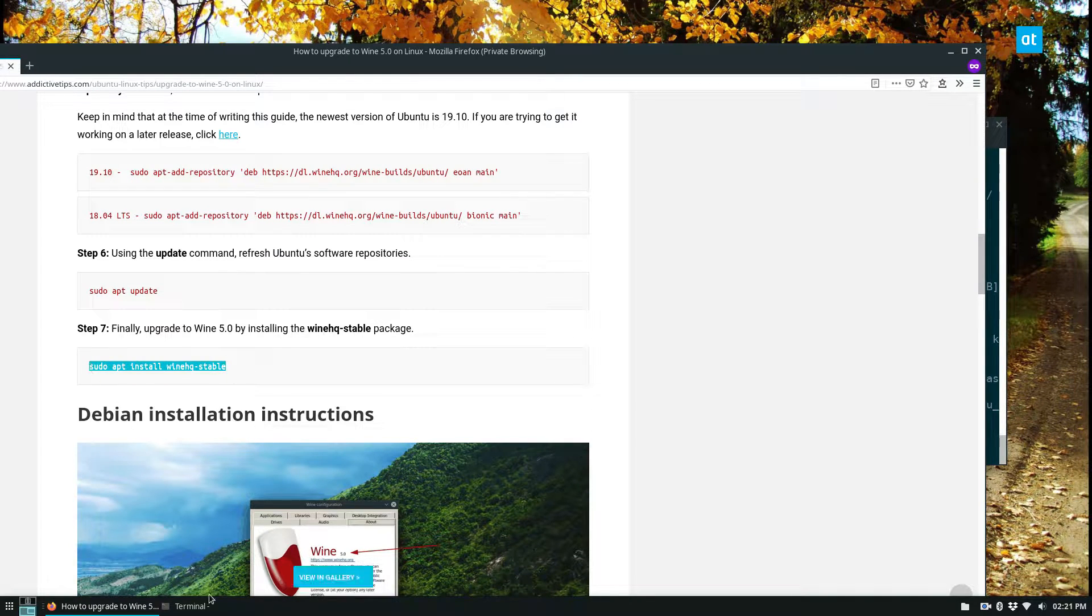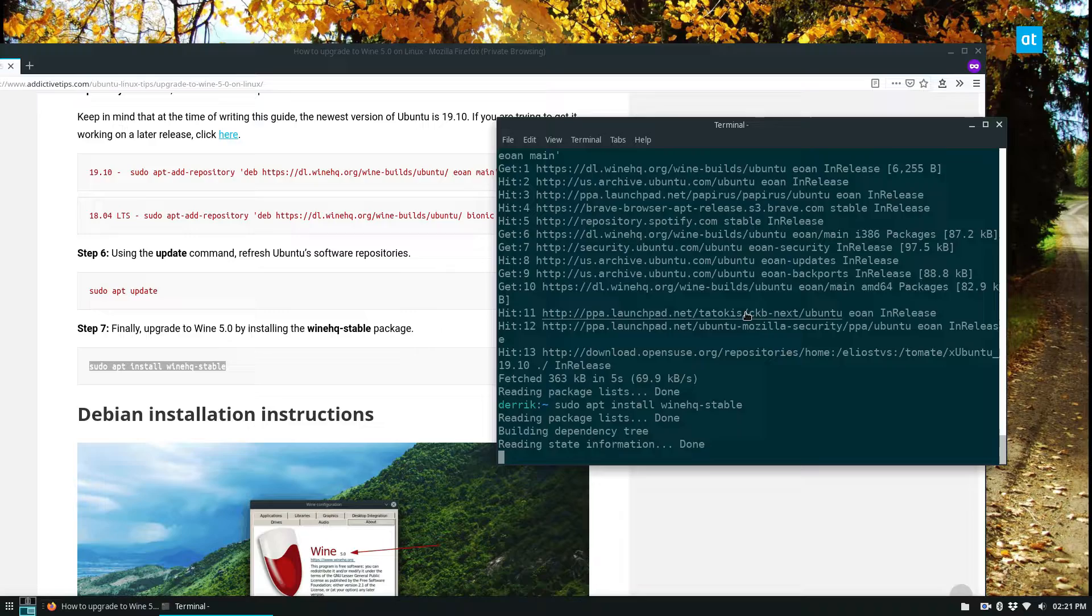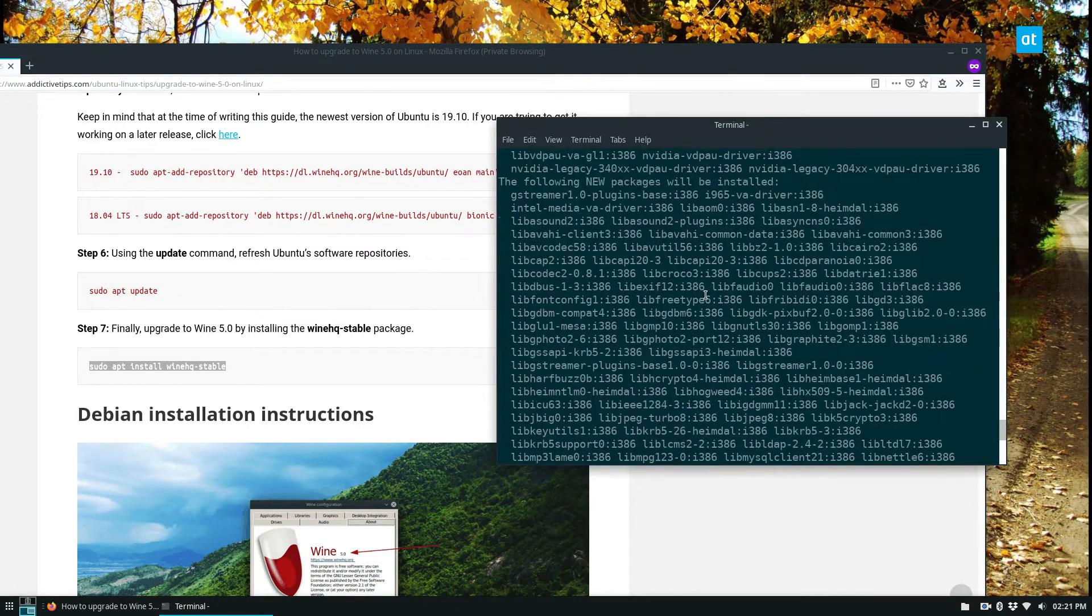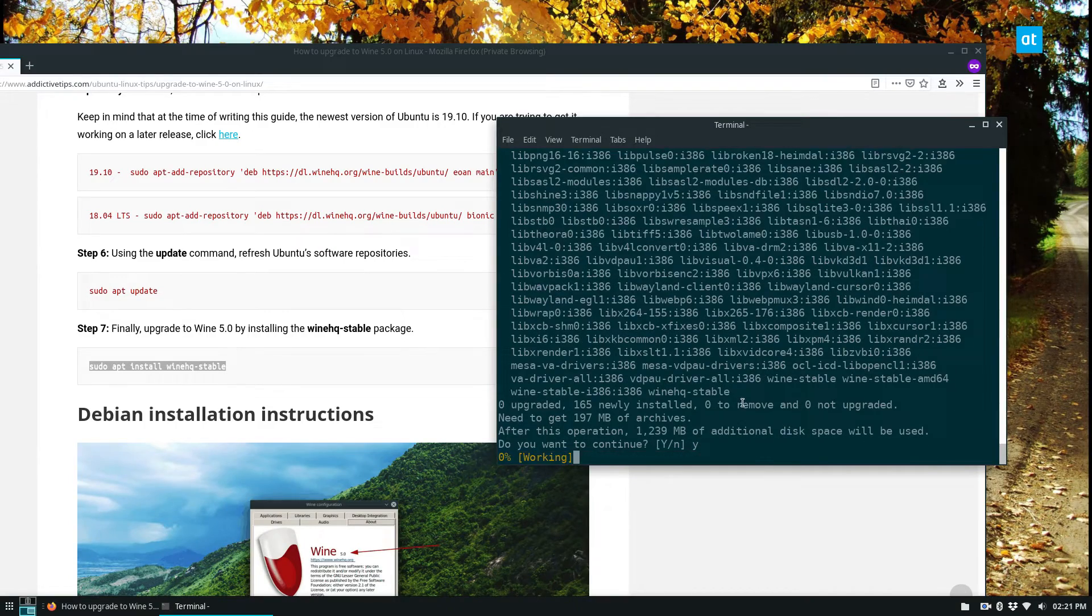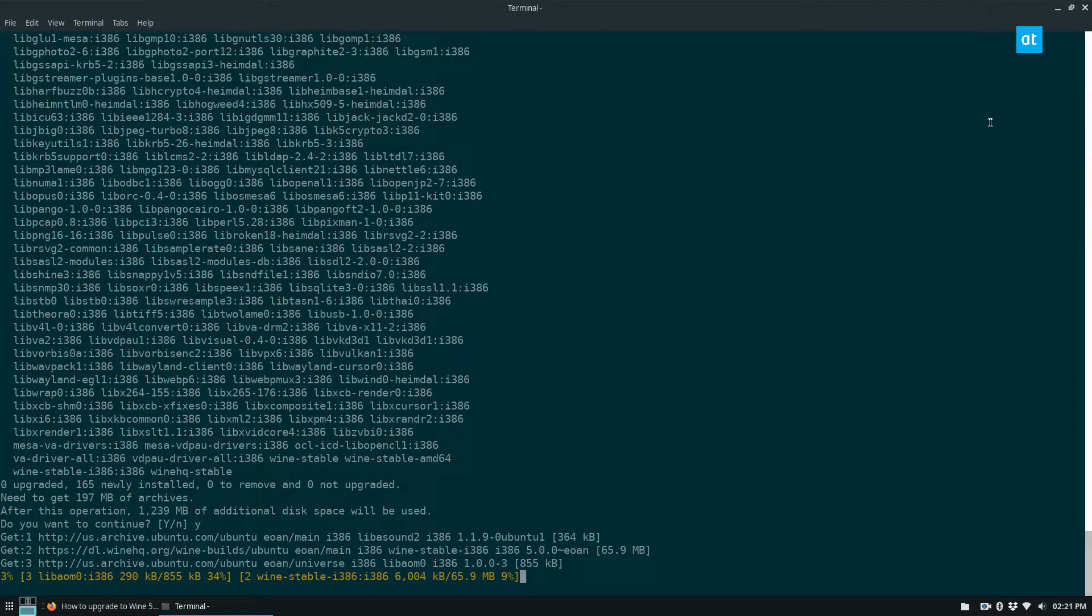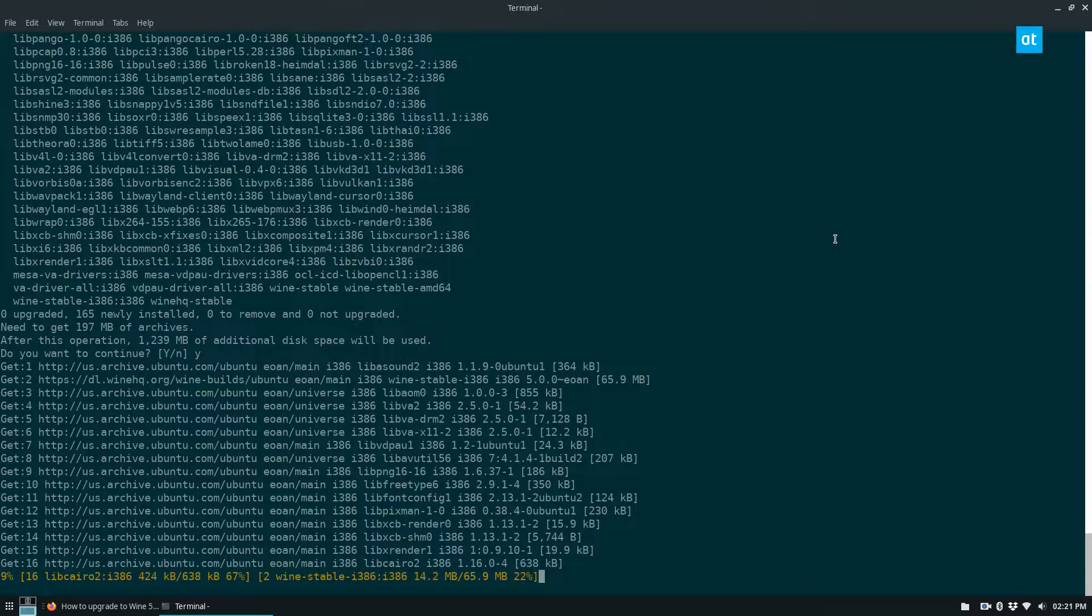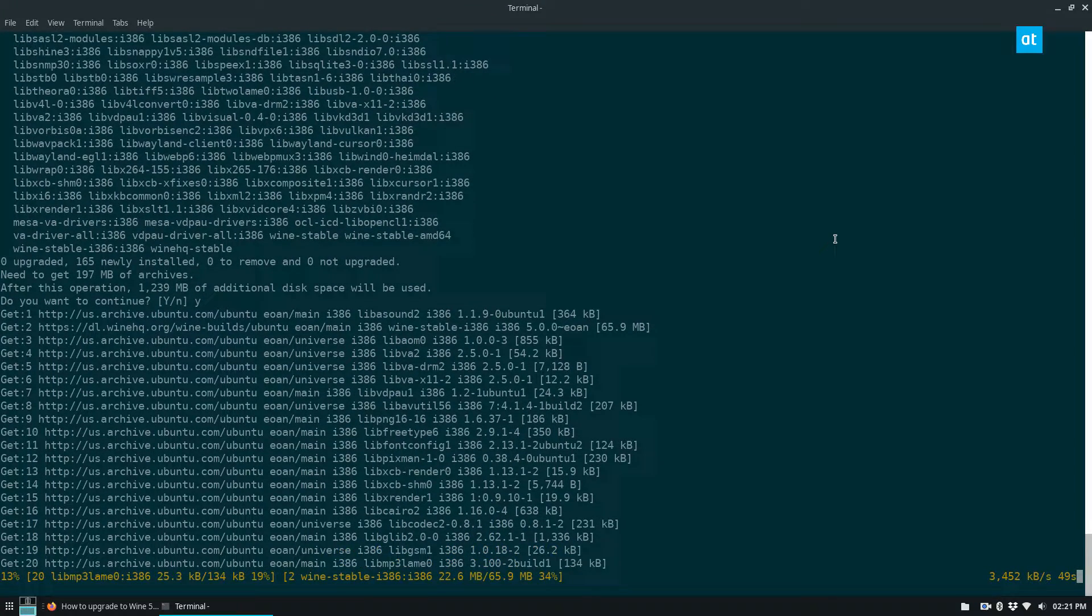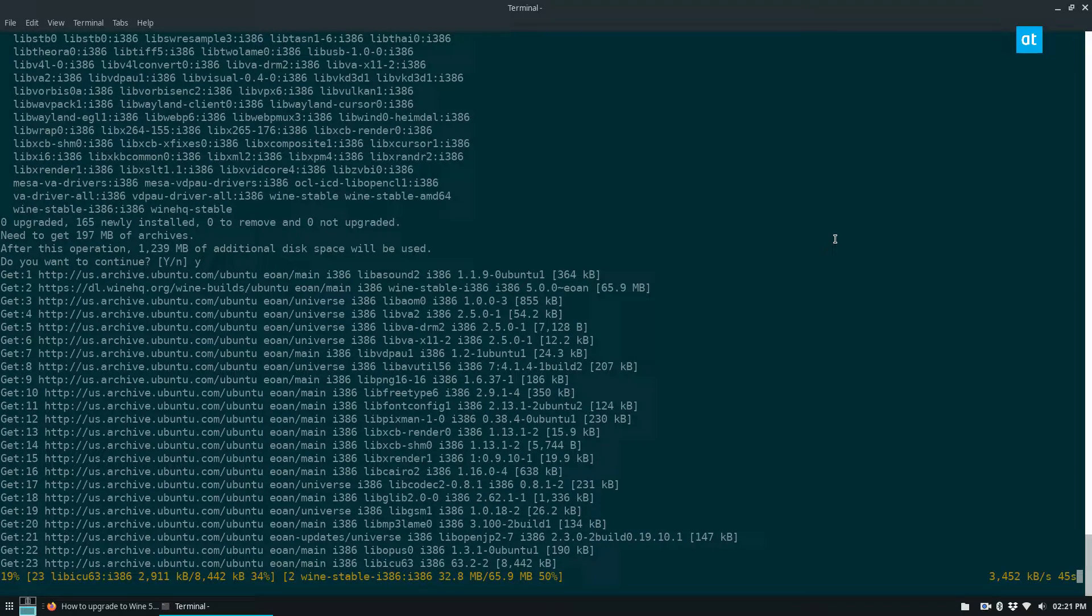And we can install WineHQ stable. It's going to download all of those things that we just uninstalled, and that's okay. You want to run the auto-remove because it will remove some libraries that they're not using. It's just a good practice, especially on Ubuntu. Download will take a little bit, so I'll be right back.